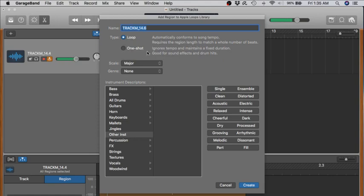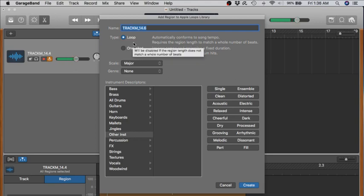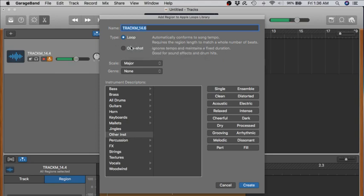And one shot is a type of loop that you just hit one time. It plays through. It does not loop back around again. A loop by nature is going to just constantly repeat itself. But it just creates a problem if that loop is created and is not in sync. But so far, GarageBand is smart enough to know if a loop is syncable, and it gave me the option to be able to save this as a loop.